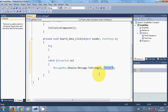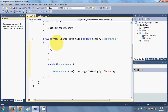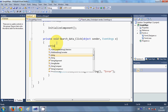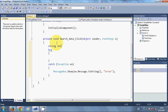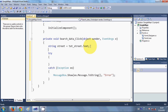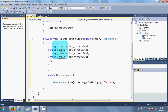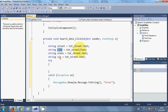Inside the try block, I will take all the data from the text boxes into strings. So I declare: string street = txt_street.Text, and I copy this four times for city, state, and zip — so city, state, and zip are also declared the same way.